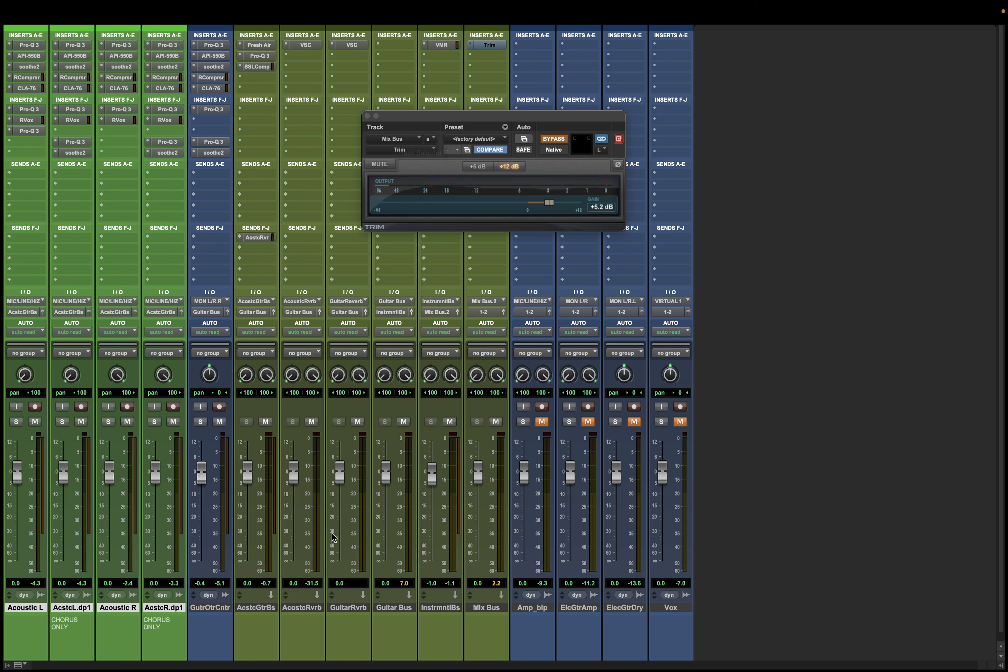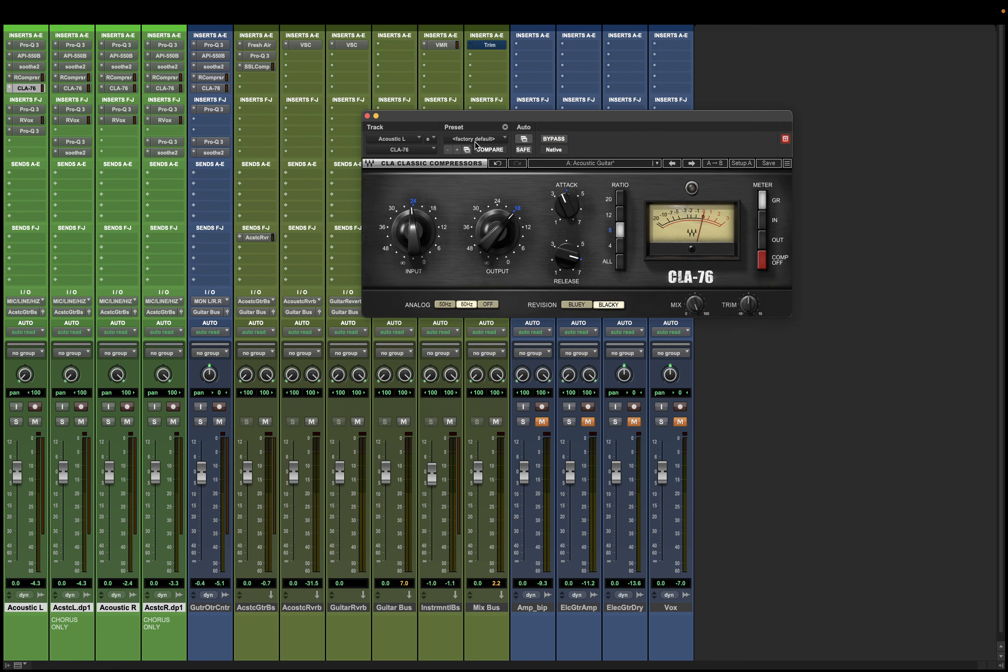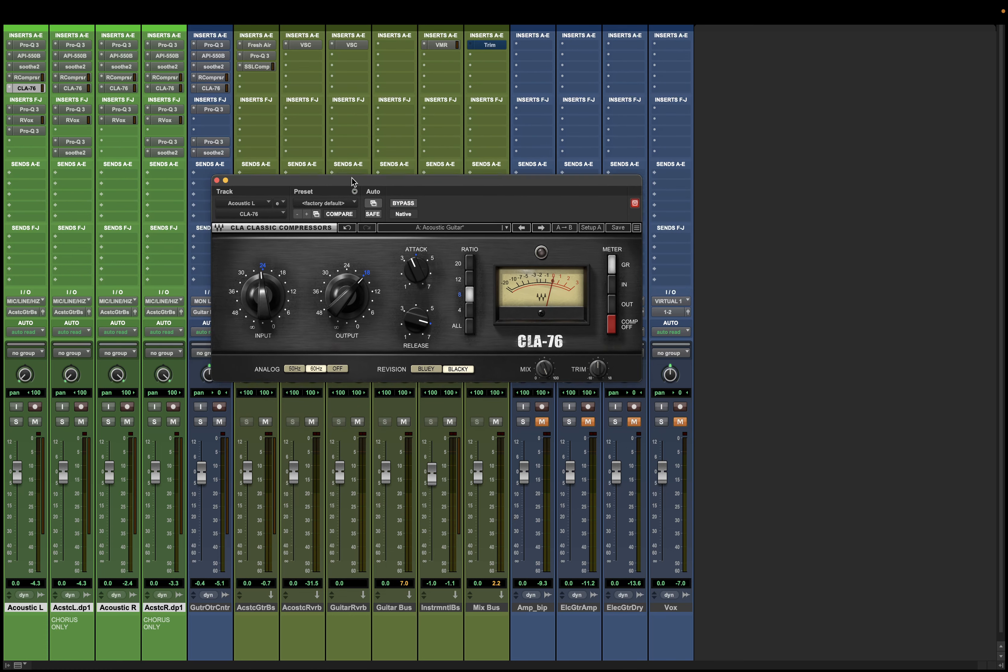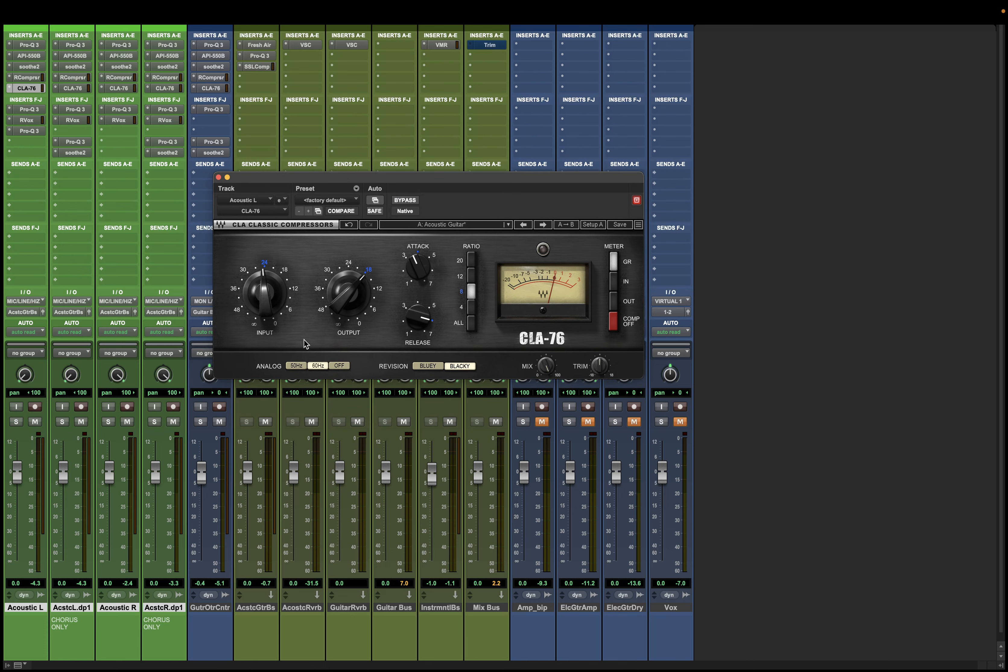Sometimes when we use analog plugins, analog emulation plugins rather, you will see a button that says analog. Now, here in this 1176 emulation, the CLA-76, there's an analog button that says 60 hertz, 50 hertz. And this is something that I've come across.